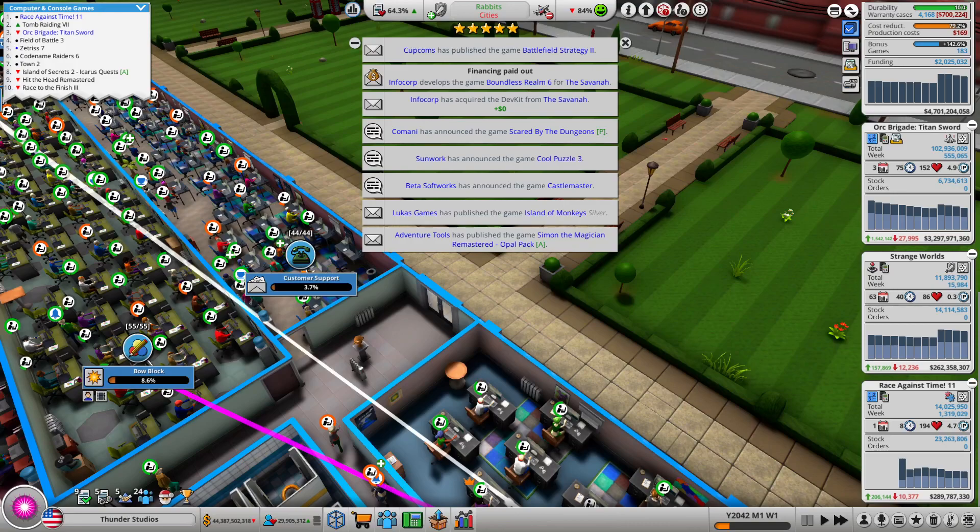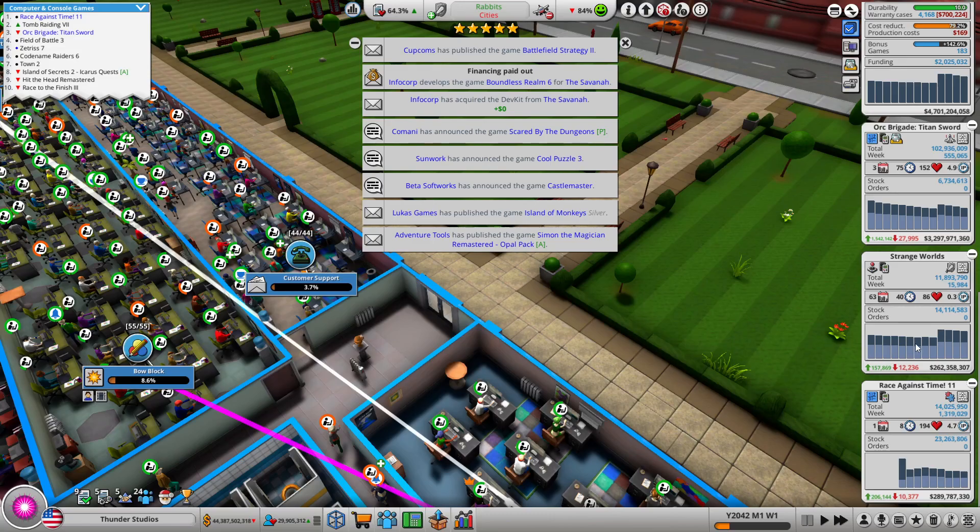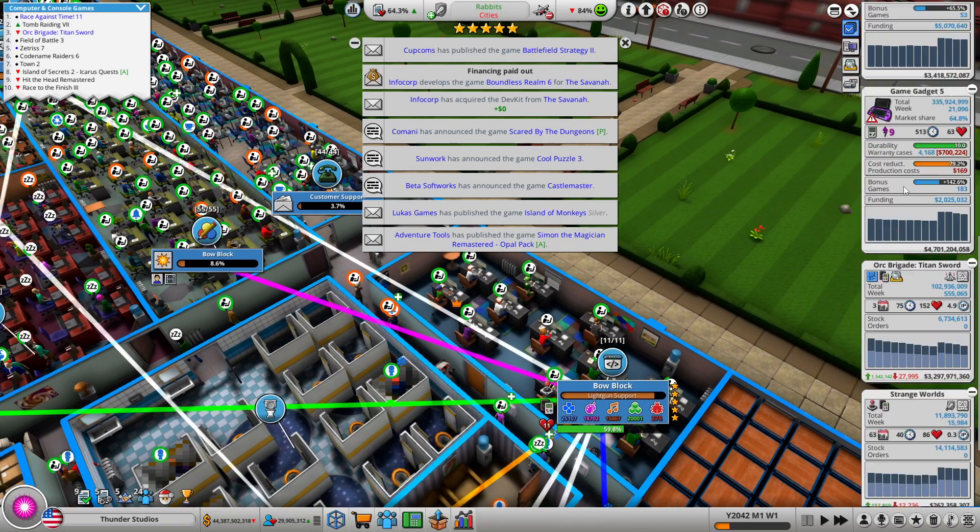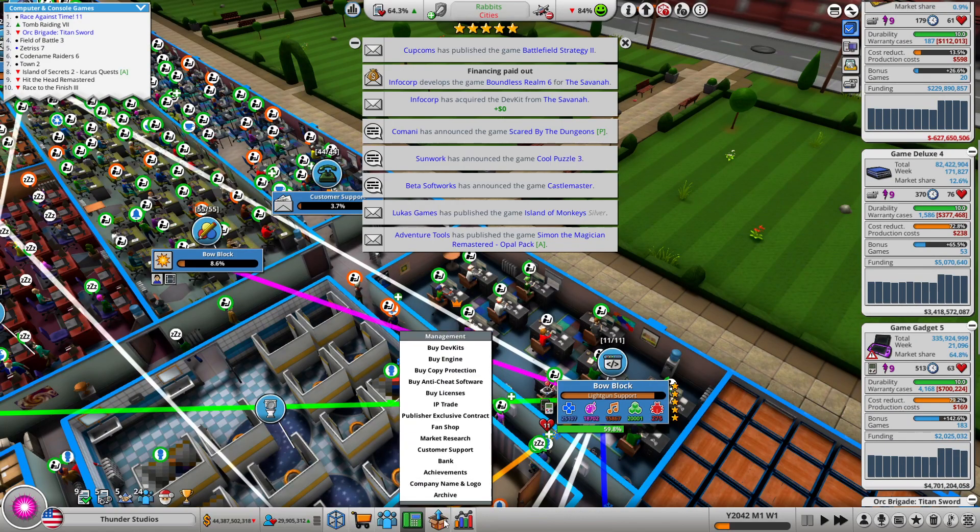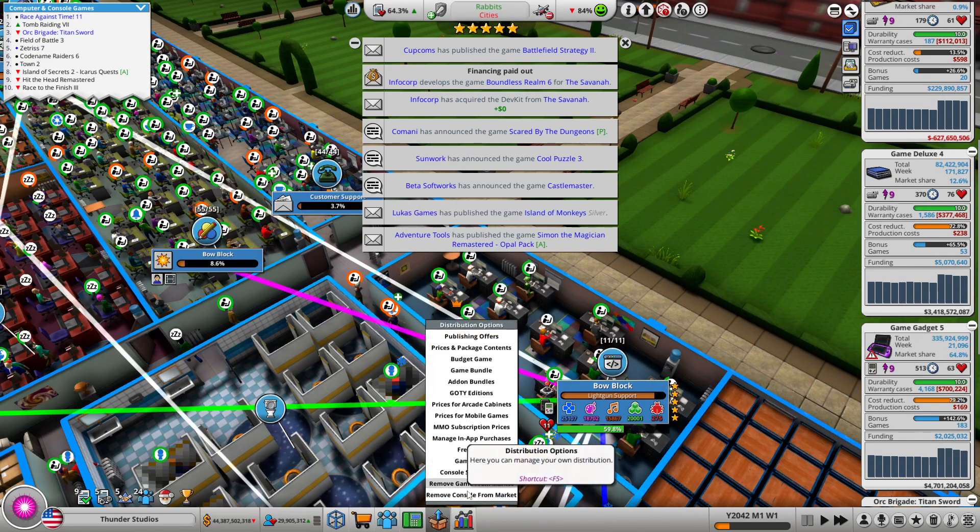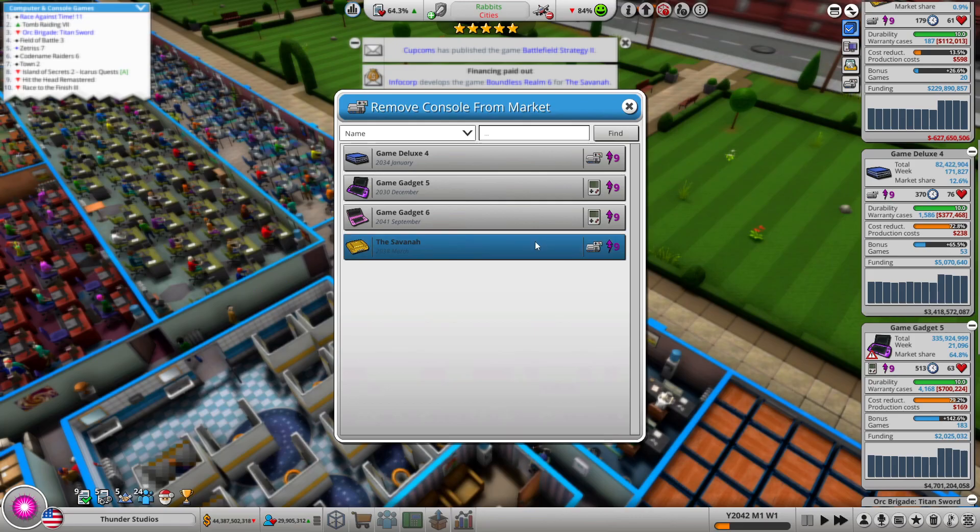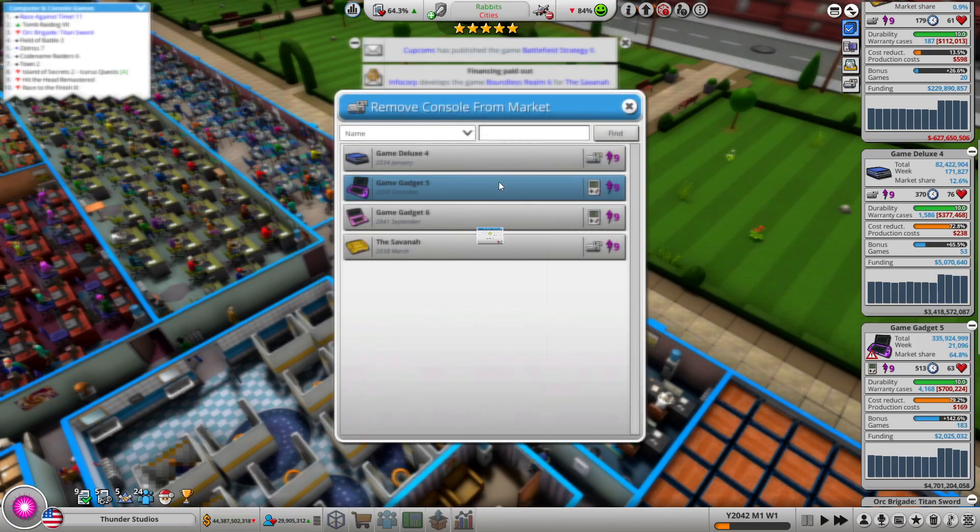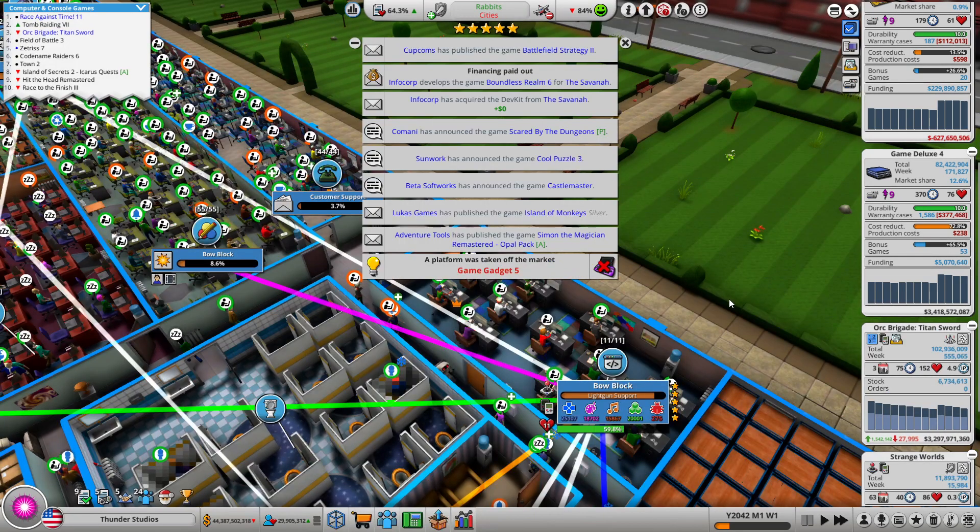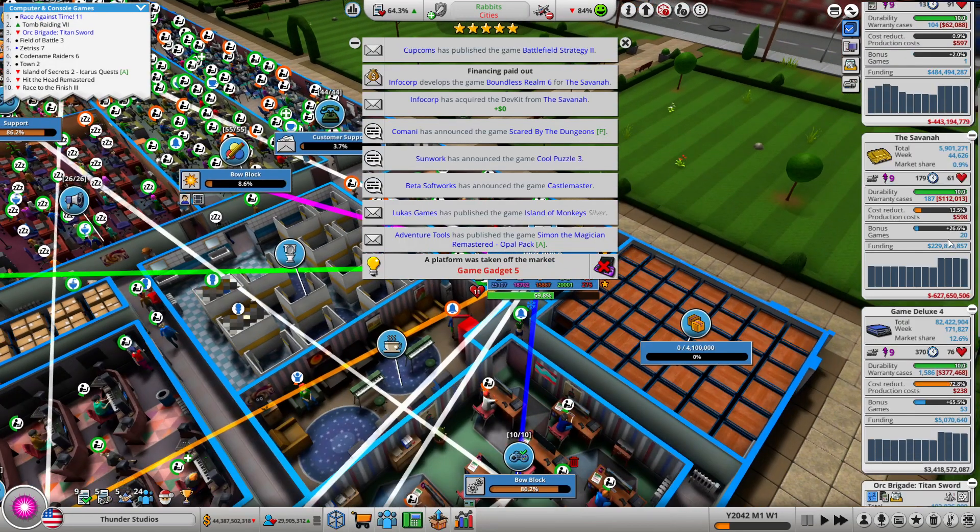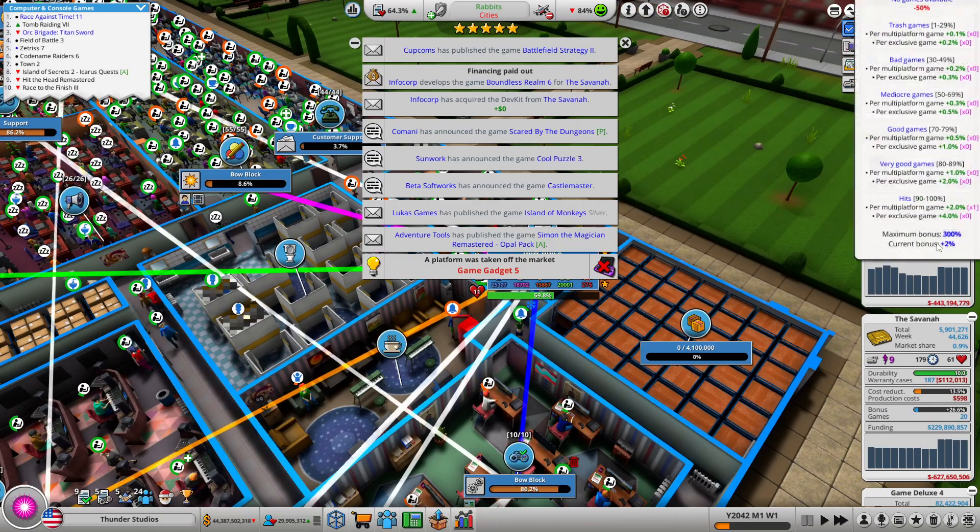Well guys, I'm back to my Mad Games Tycoon 2 series. This is 2042, and I just released Strange Worlds Race Against Time 11. Last episode I released the Game Gadget 6, and by the way I'm now going to go and remove the Game Gadget 5. You did your service.